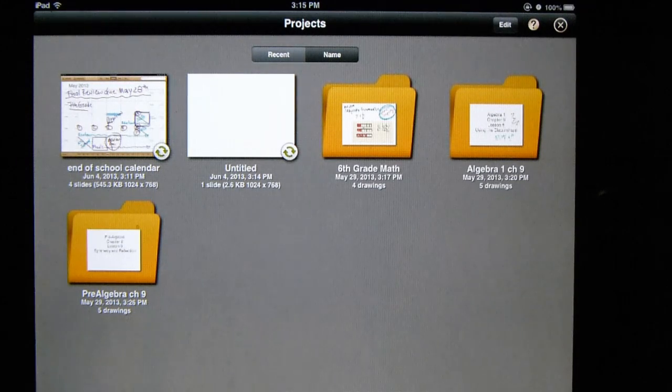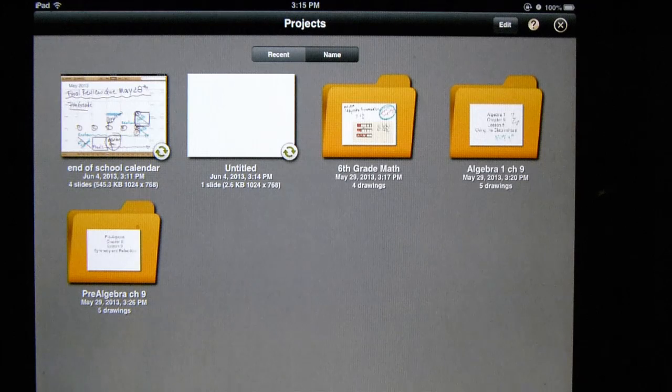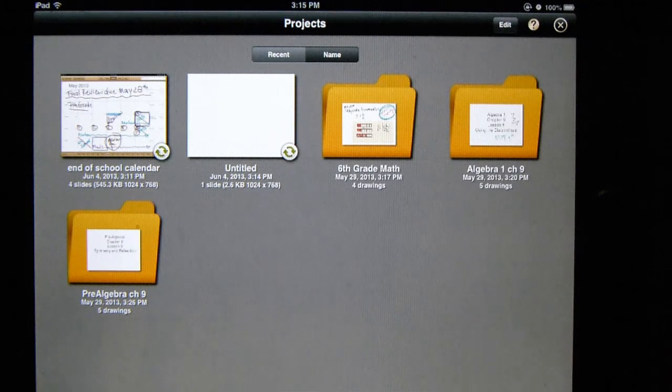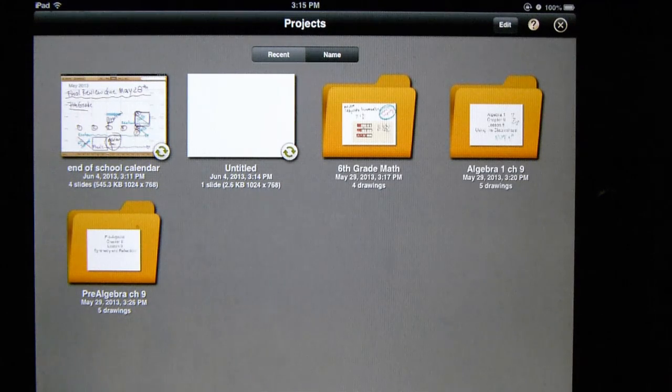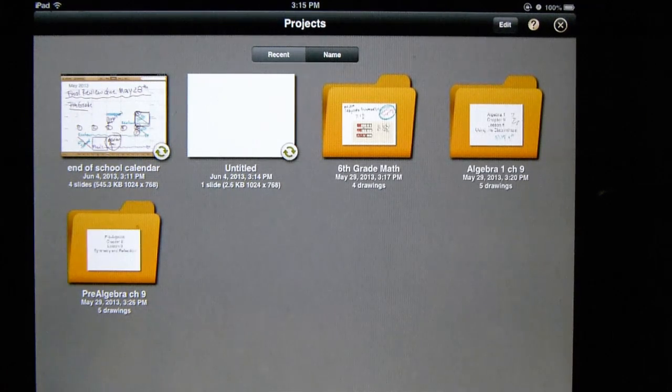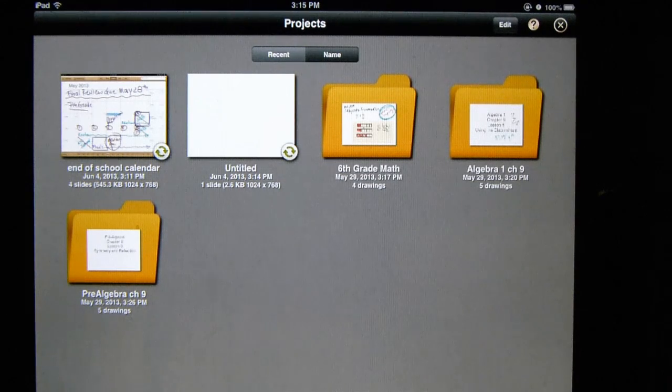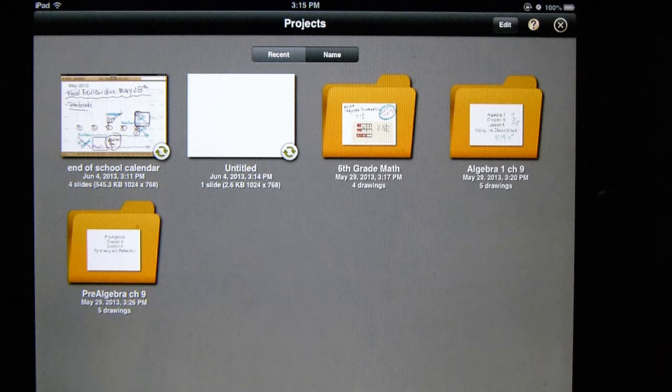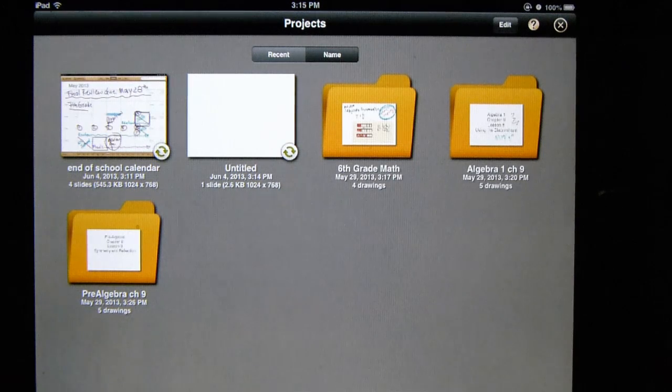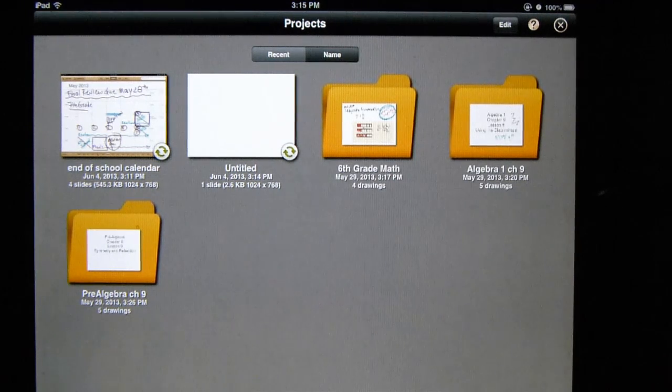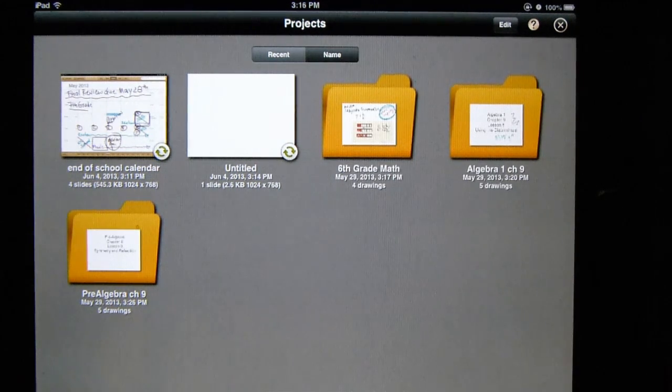For students, it's really great because you can create a presentation if a teacher asks you to create a project on a specific topic or concept. You can make a presentation that actually has an audio recording of you explaining it with your voice as well as manipulating things on the screen.